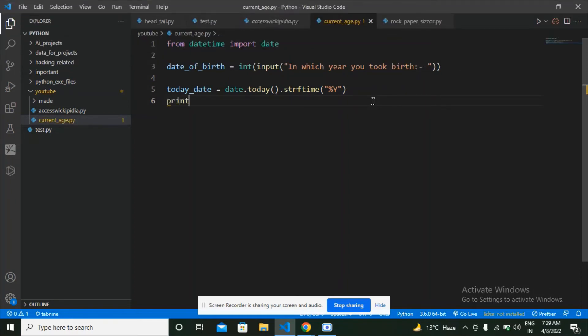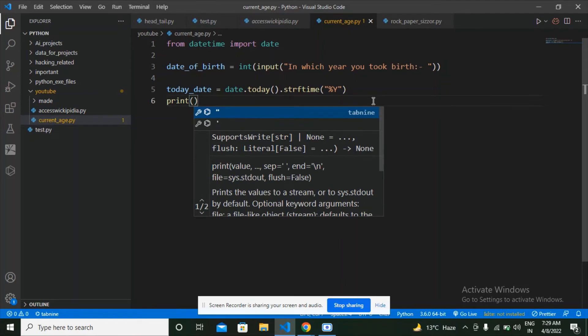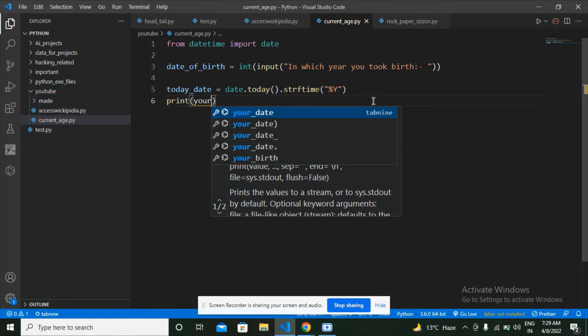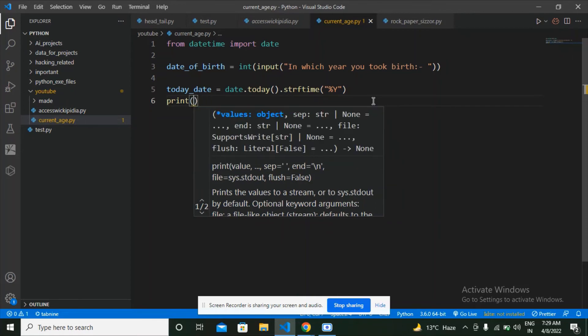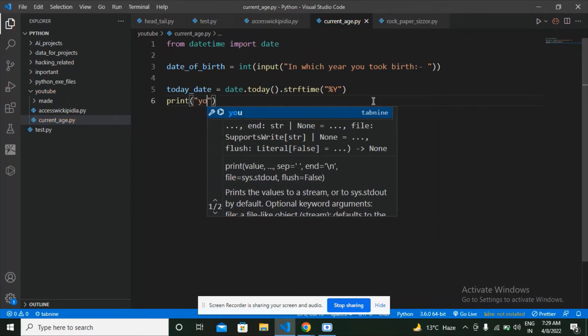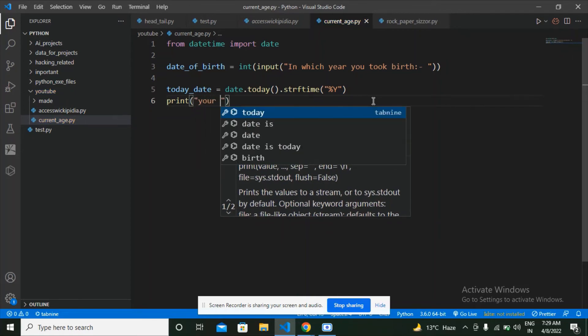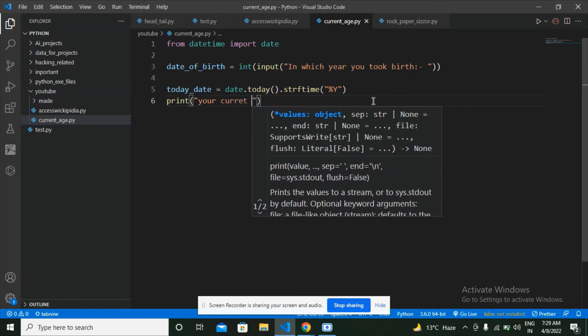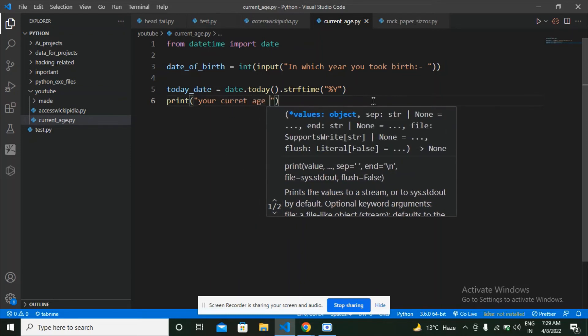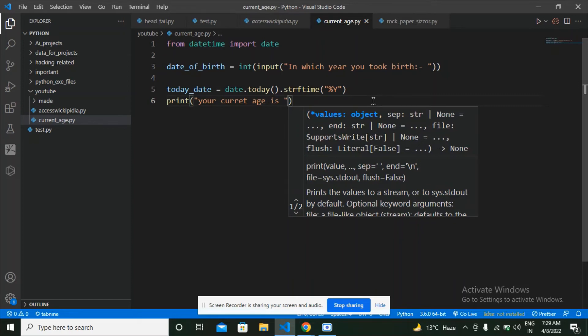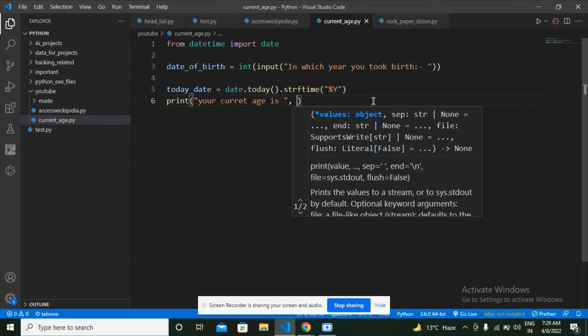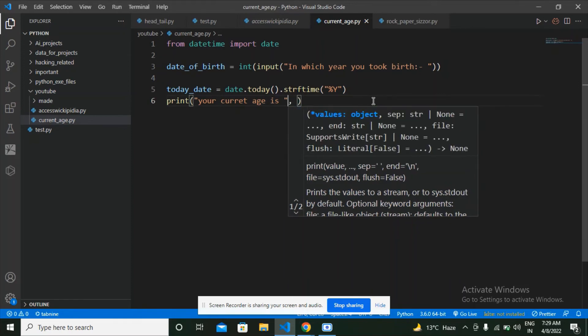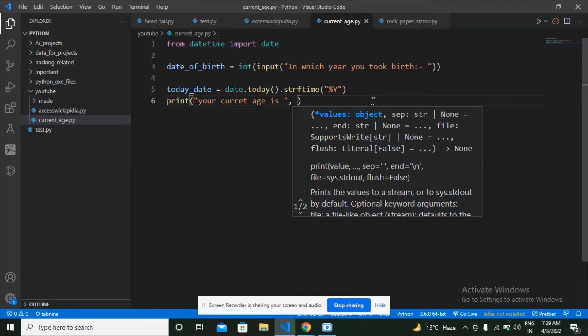I'm going to make a print statement and say your current age is. Make a comma, add a space, and then add an ending quotation mark, then make a comma.